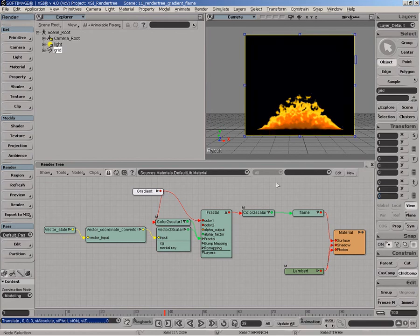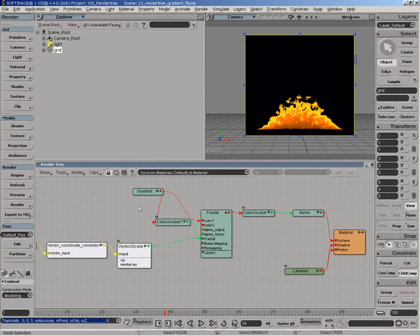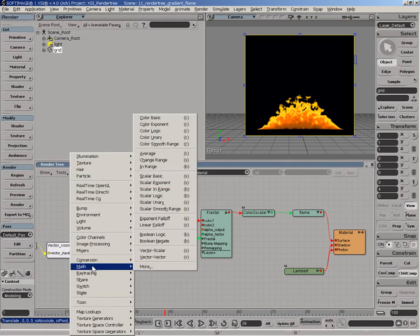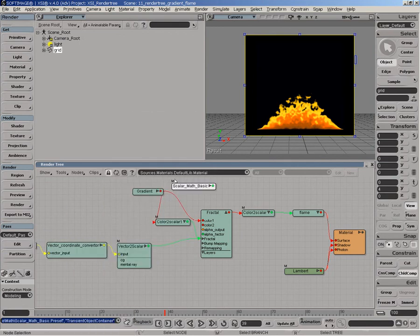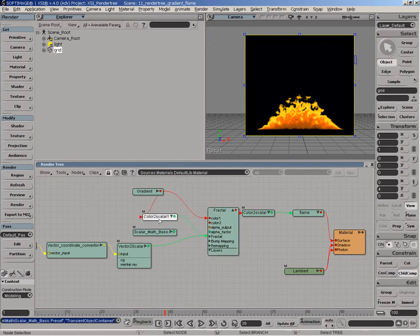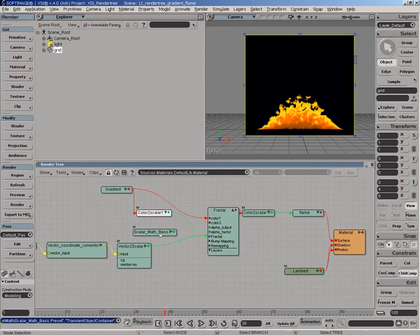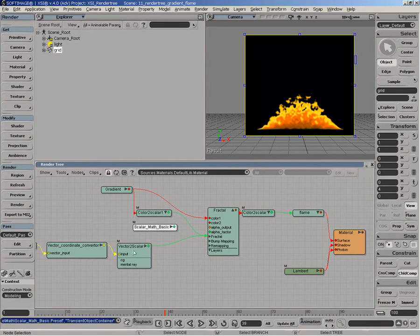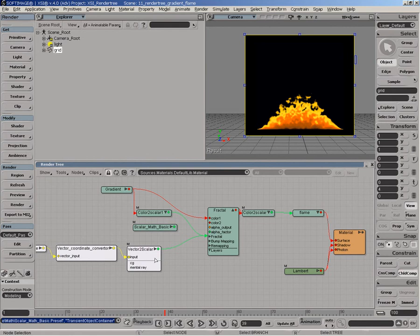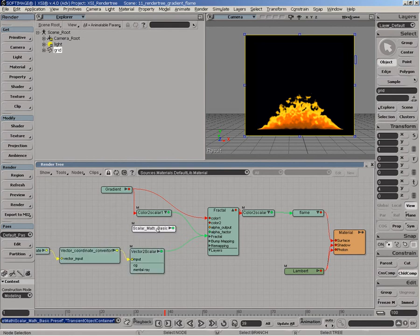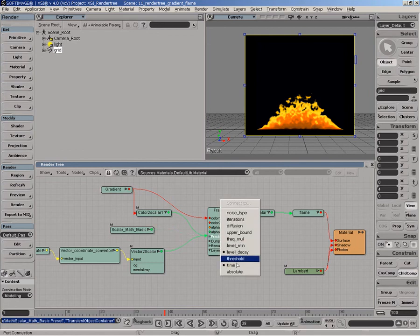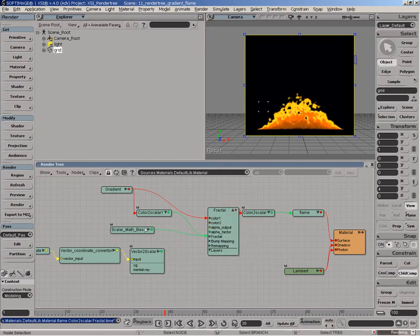And now what we're going to do is we'll use a math scalar basic and we'll animate the flame through time. And we'll use that and we'll use this value as being an offset. So whenever the offset in time, whenever the actual flame is moving into space, we'll get a random flame type. So the first thing here is actually to connect directly to time.